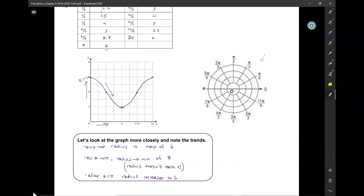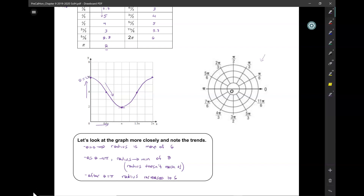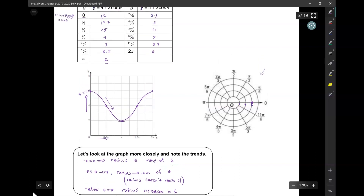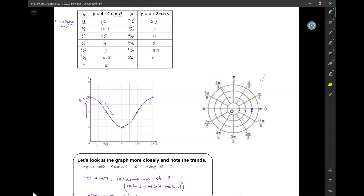This is going to be just the cutest little graph ever. When theta equals 0, radius is 6. We're going to mark 2, 4, 6. At π/6, it's 5.7. π/3, it's 5. π/2, it's 4. 2π/3, it's 3. 5π/6, it's 2.3. And at pi, it's 2.